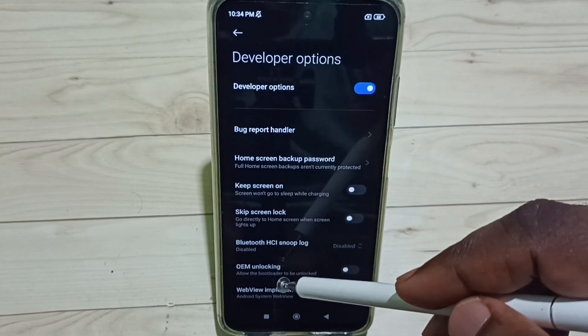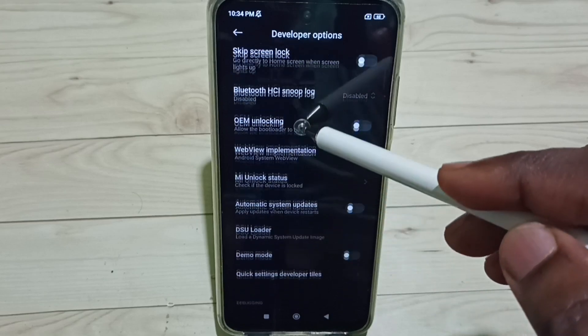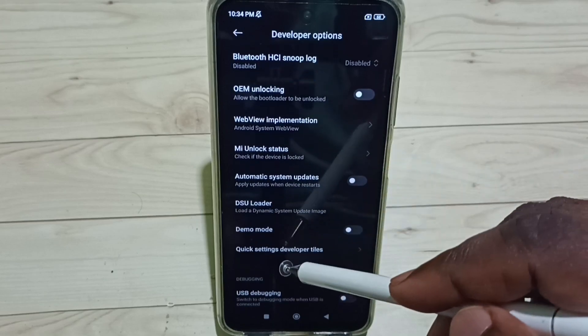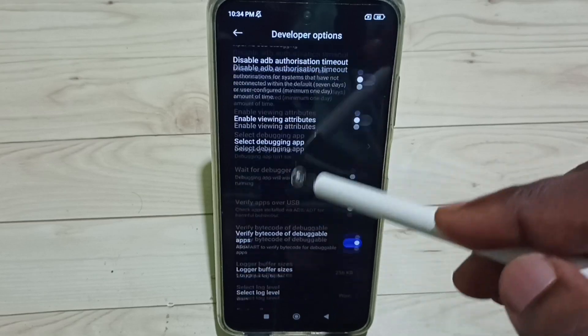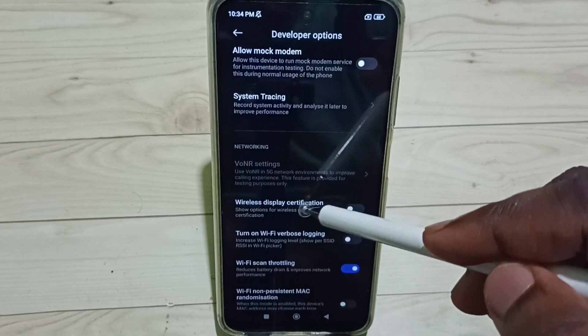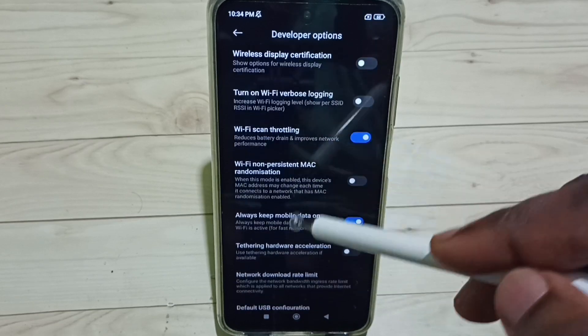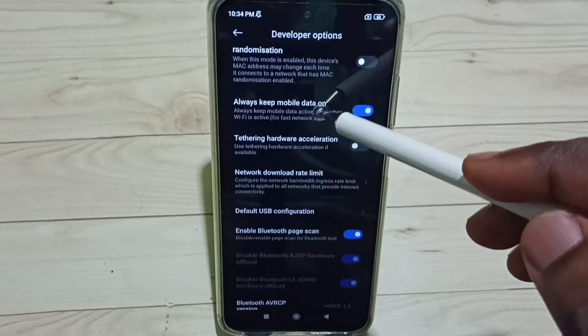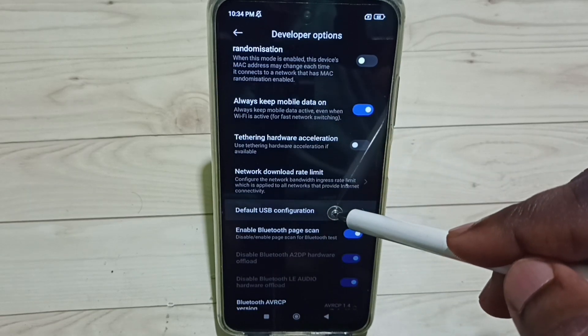So these are the list of developer options. From this list, go down, find Networking section. So here we can see Networking. Under Networking we can find Default USB Configuration, select it.